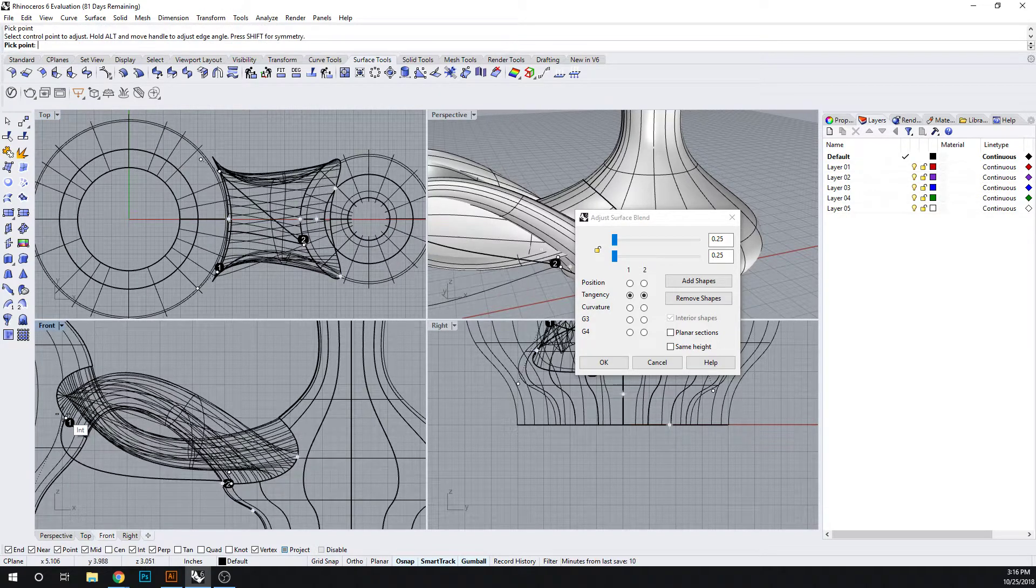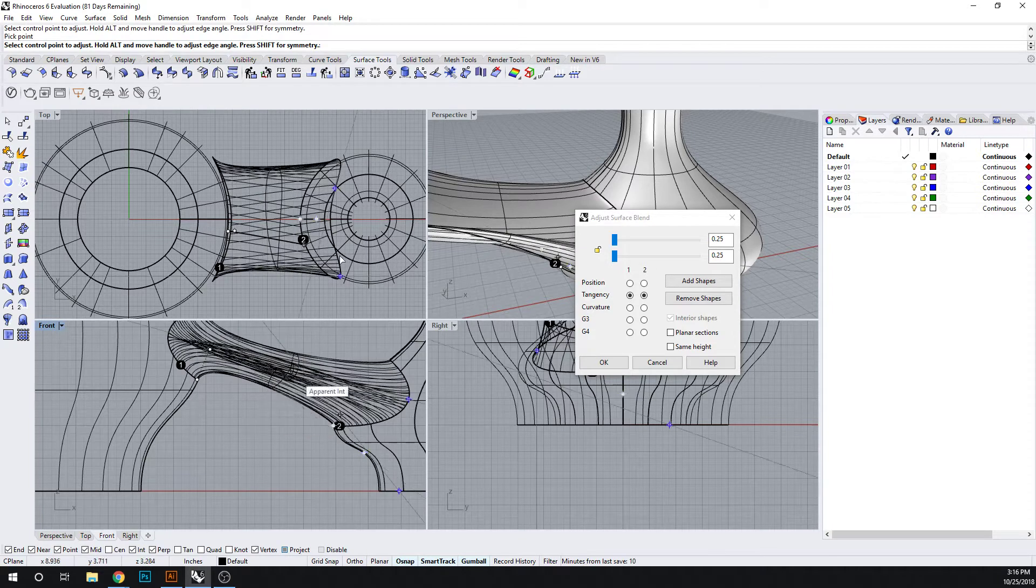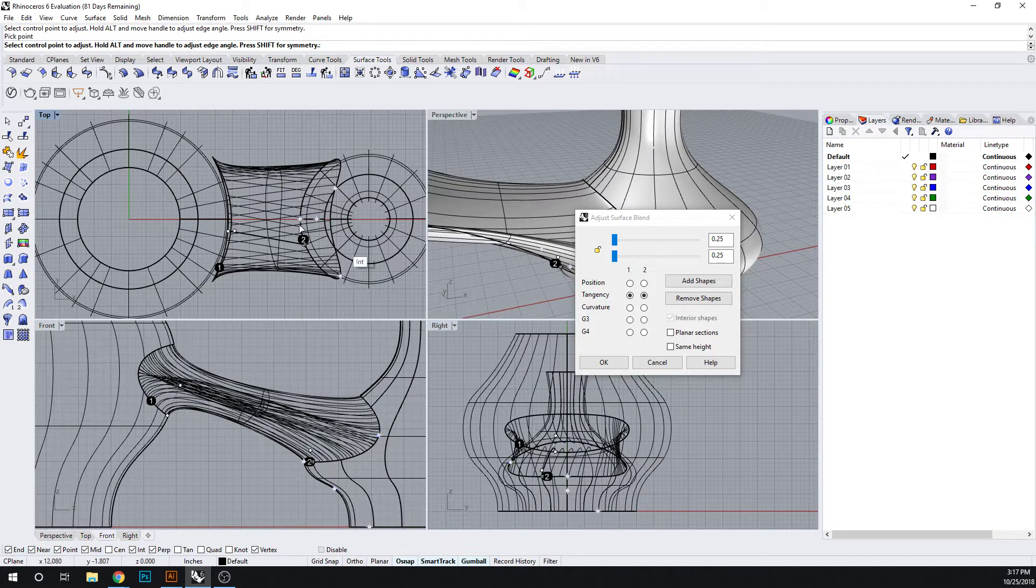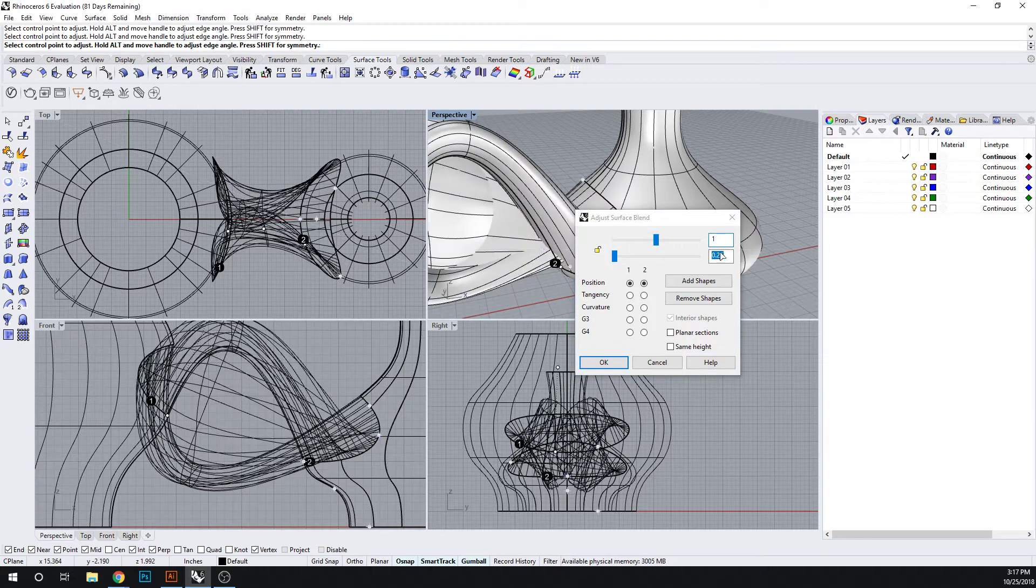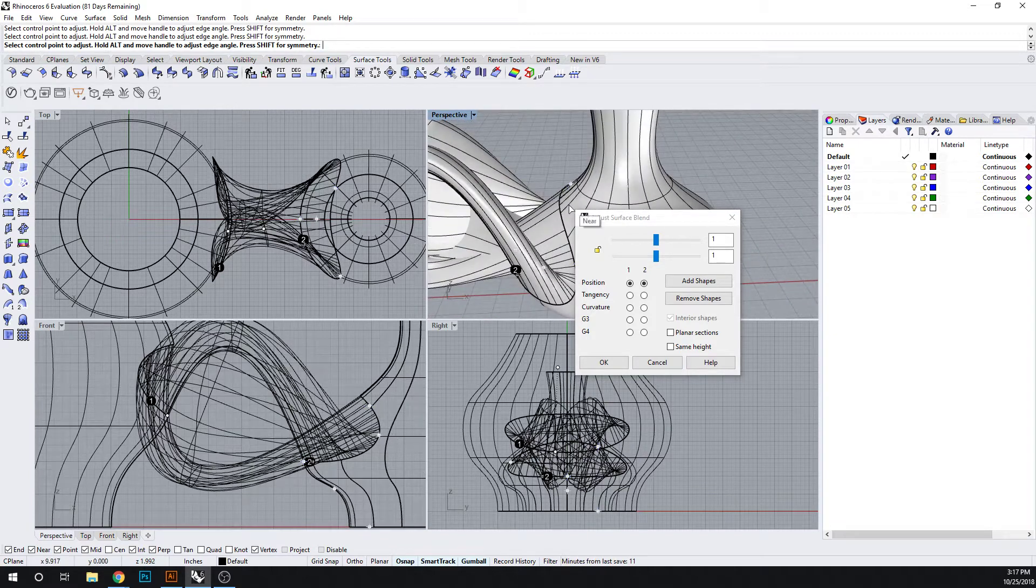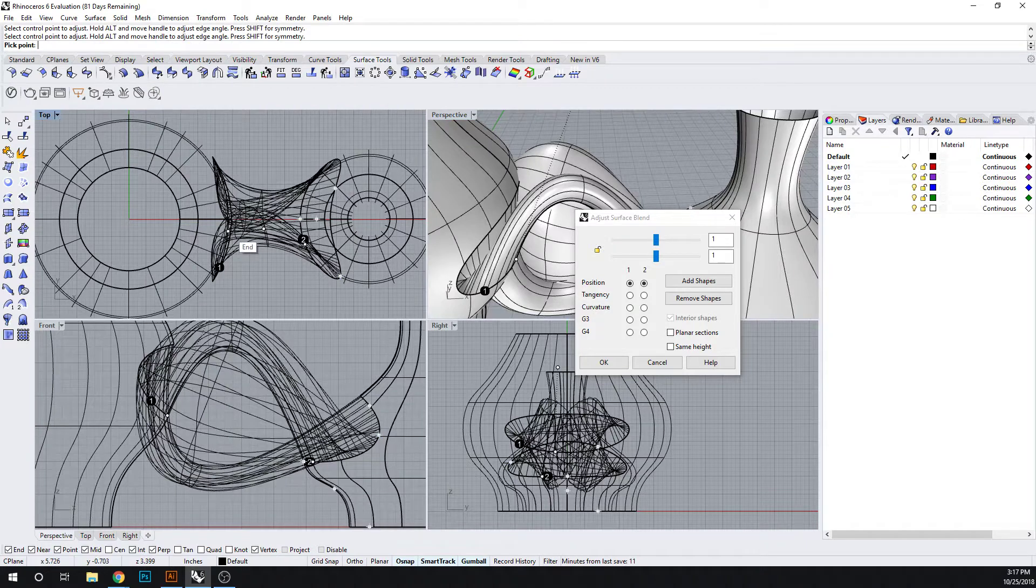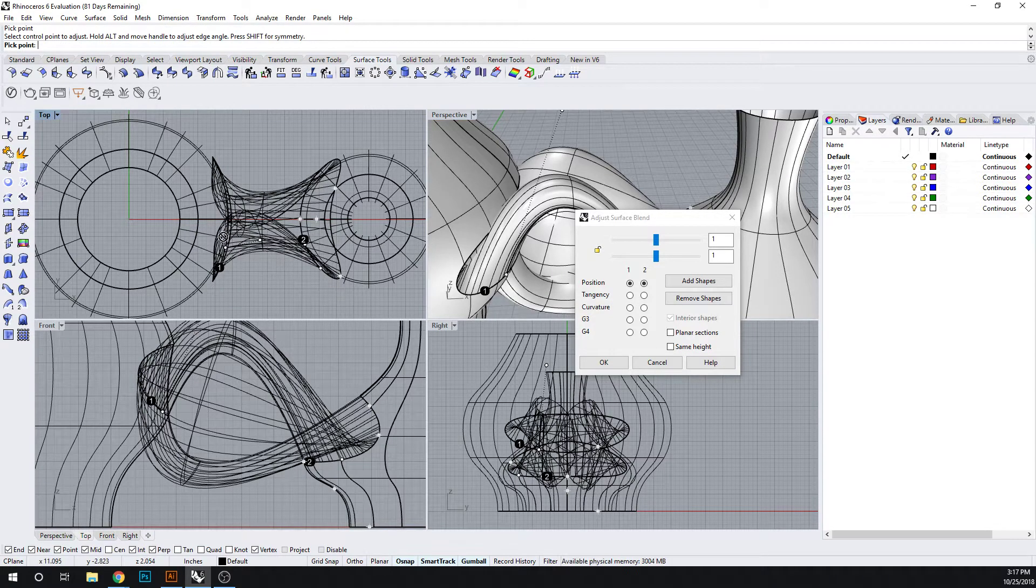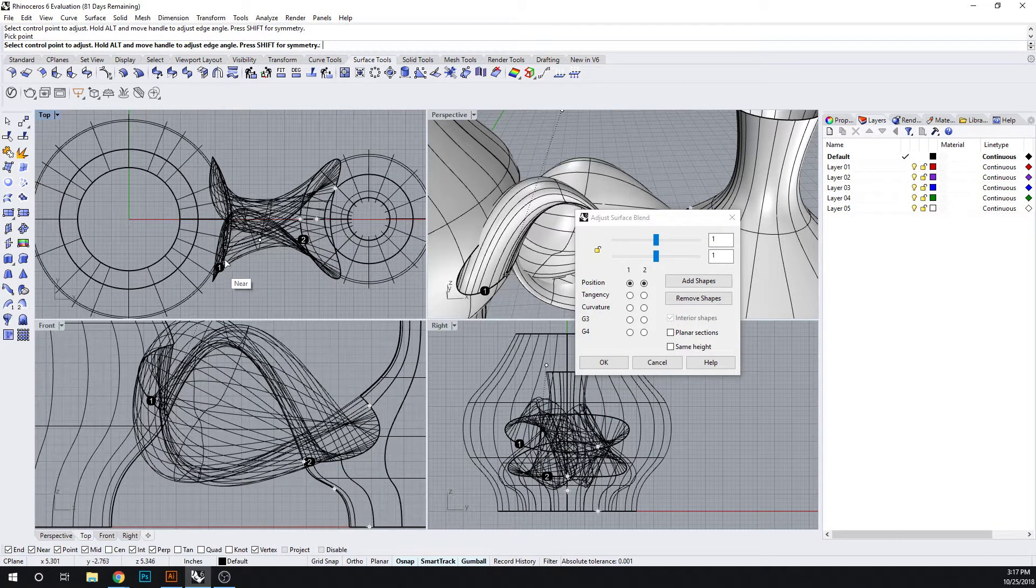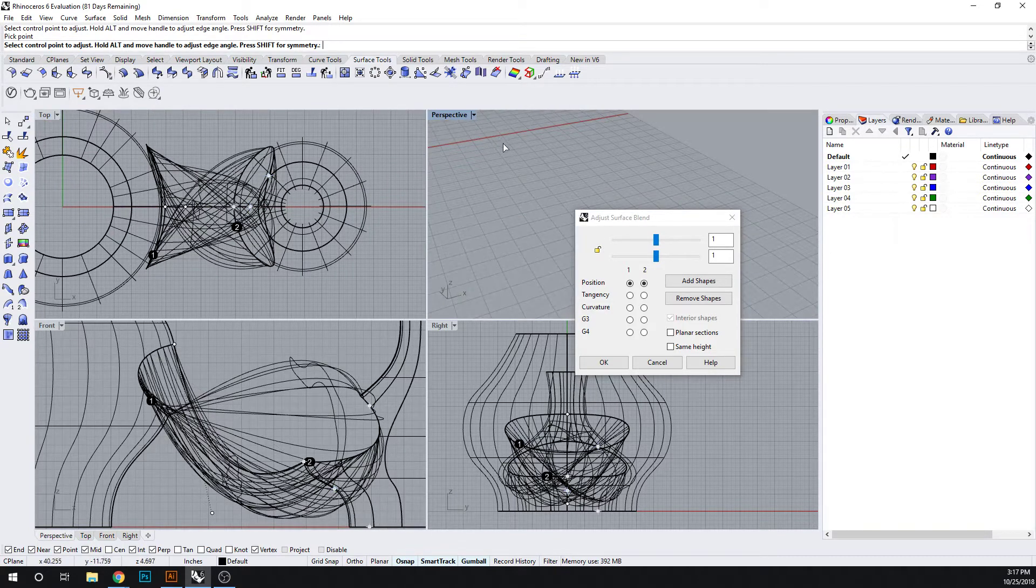We can also just do a straight and just go back to one here to kind of reset it. Let's go one. Okay. So why don't we, in order to sort of get it to work... Let's see if we can pull it back. Let's go back.